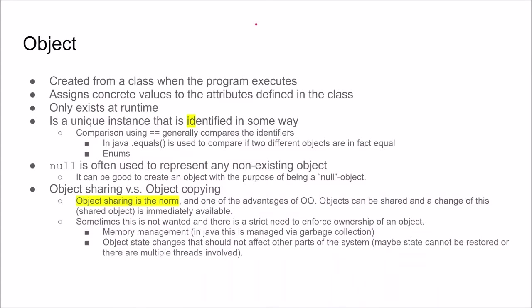From a class we can then create objects when the program executes. When we create an object we assign concrete values to all of the attributes defined in the class. So the object becomes a unique instance that is identified in some way. This means that comparison using the double equal sign generally compares the identifiers and this is an important distinction that you need to know about. Do you want to compare the identifier or do you really want to know if an object is equal to another object?